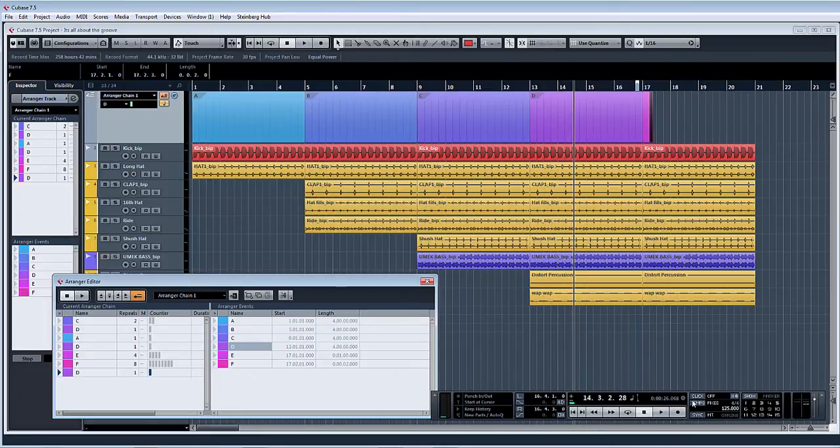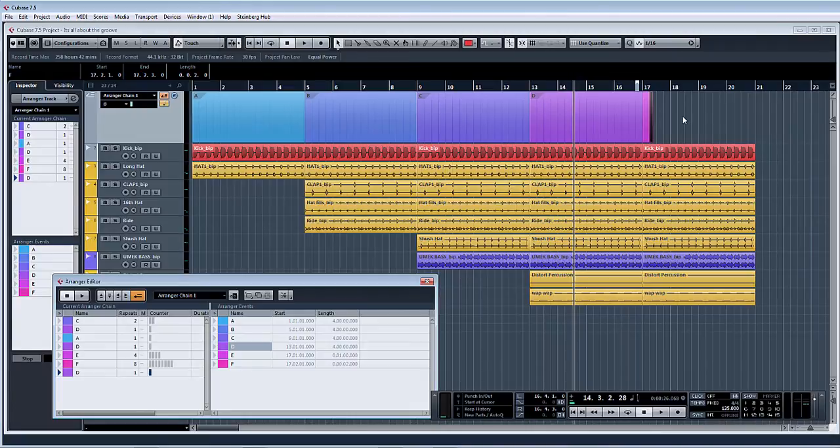And yeah, brilliant. A real good way of doing, like I say, maybe a radio edit of a track or an extended version.